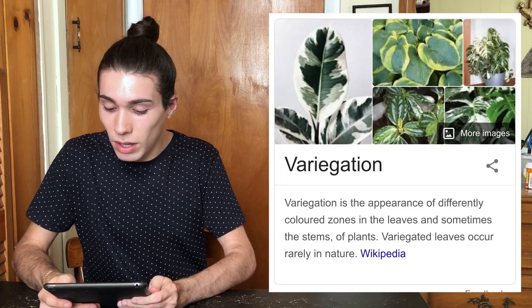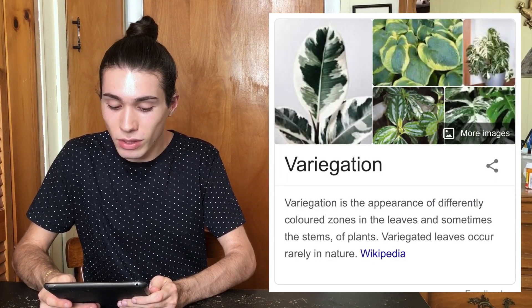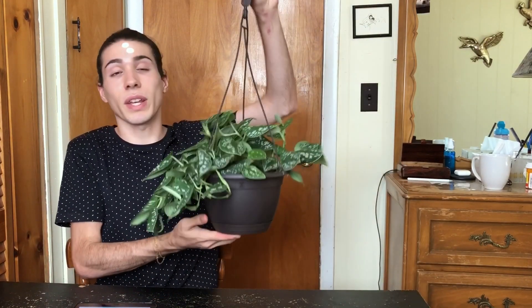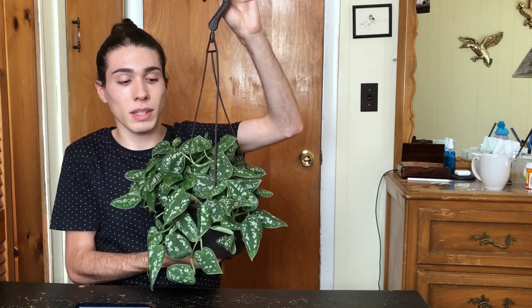Before we get into the nitty-gritty, I'm going to talk about what variegation is and what the actual definition is, so that will help us better understand what I'm talking about in this video. Variegation is not portions of a plant lacking chlorophyll. By definition, it is the appearance of differently colored zones in the leaves and sometimes stems of a plant — sometimes it doesn't have anything to do with chlorophyll whatsoever. An example of a plant that's variegated without lacking chlorophyll is this Scindapsus.